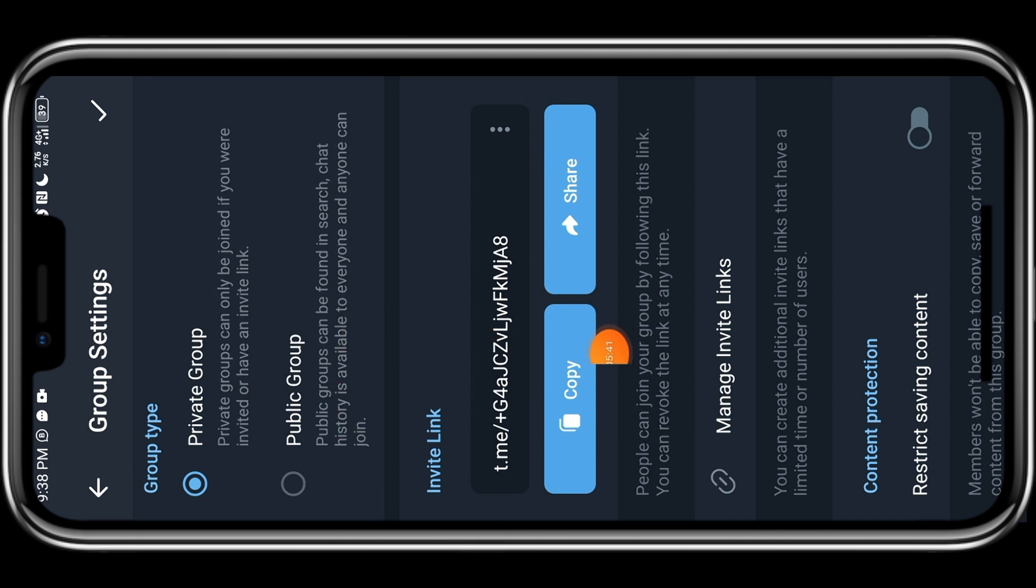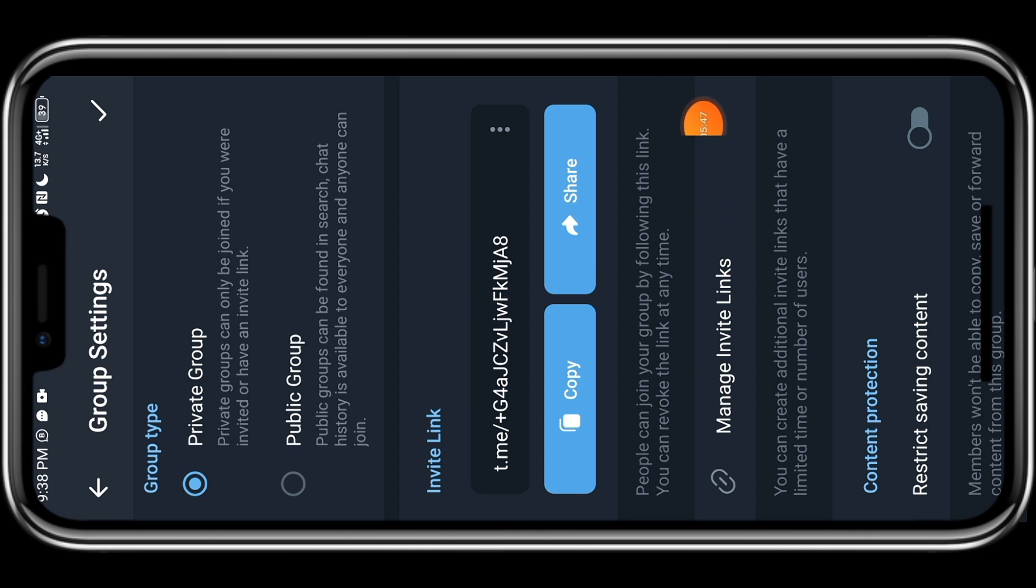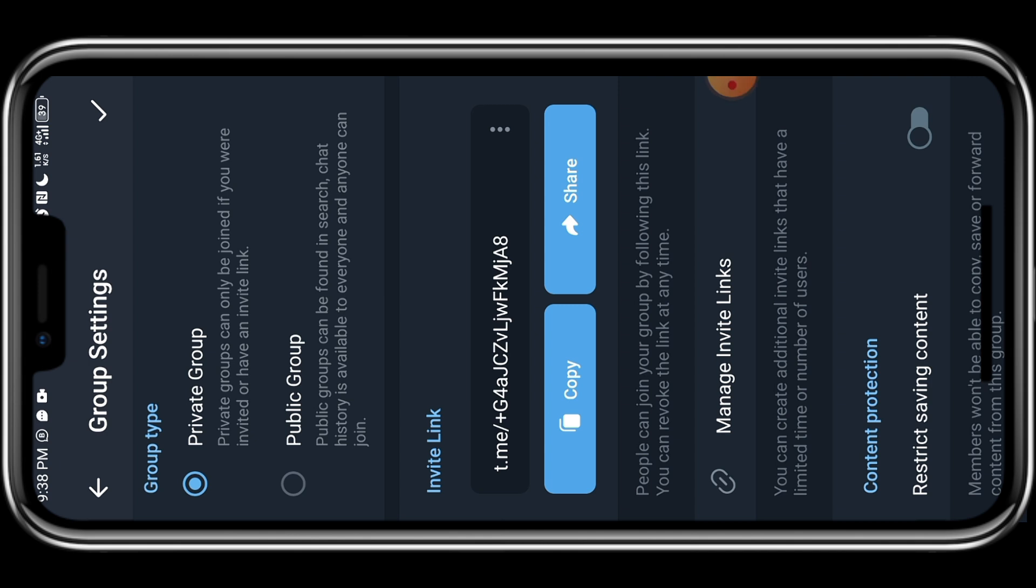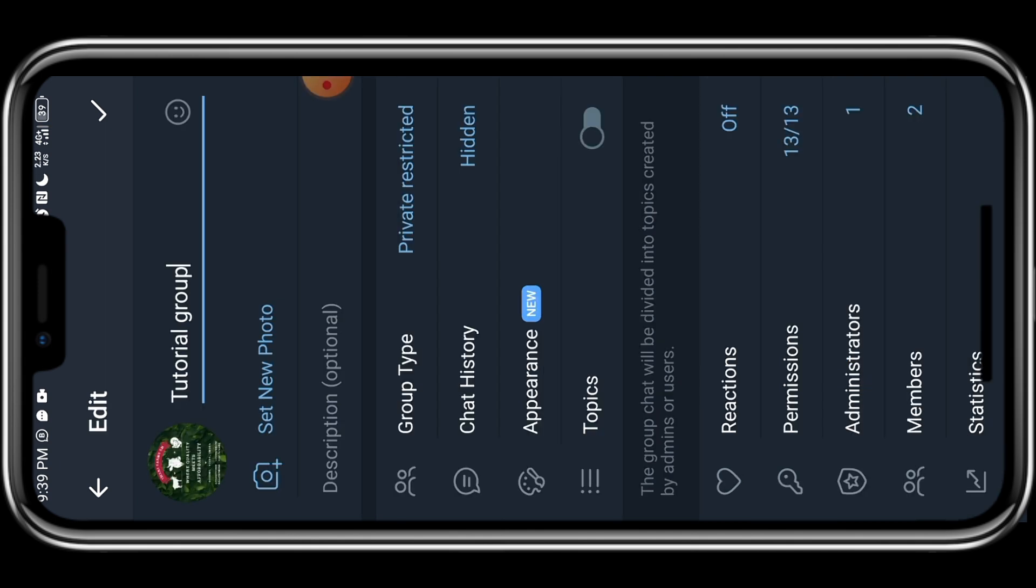So we want to come here to the bottom. This is the particular option that restricts people from taking screenshots, downloading your videos to their gallery, forwarding your content to anybody. So this particular feature, if I turn it on right now, my screen will go blank. Yes, that is how secure this particular platform is. Even if the person is trying to screen record the video or any of your content, it will not allow them. So the next thing we want to do is now come to chat history.